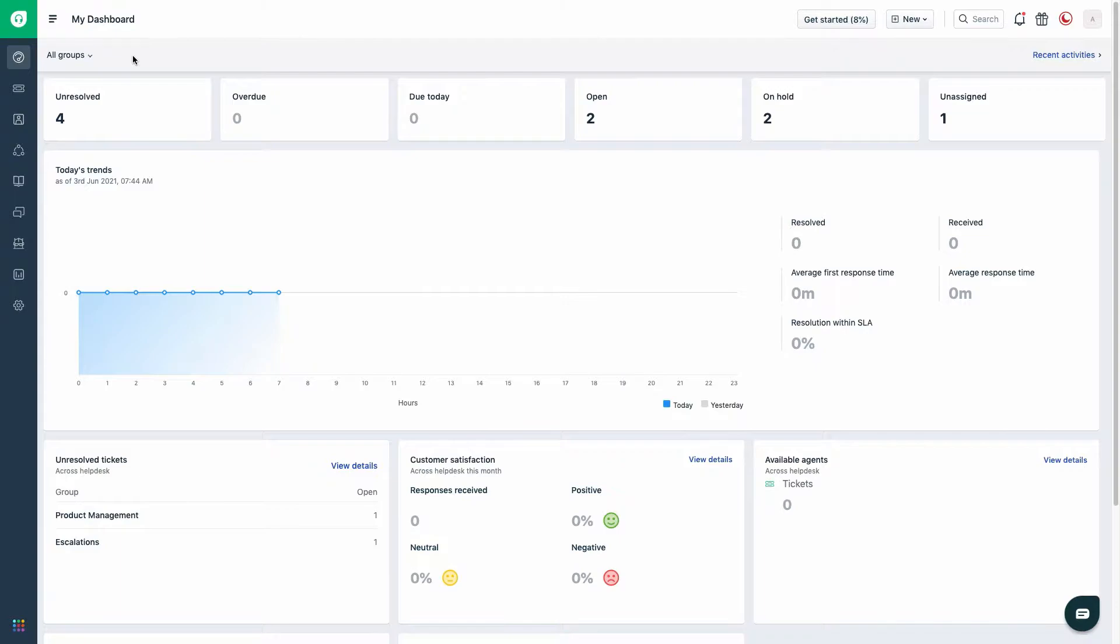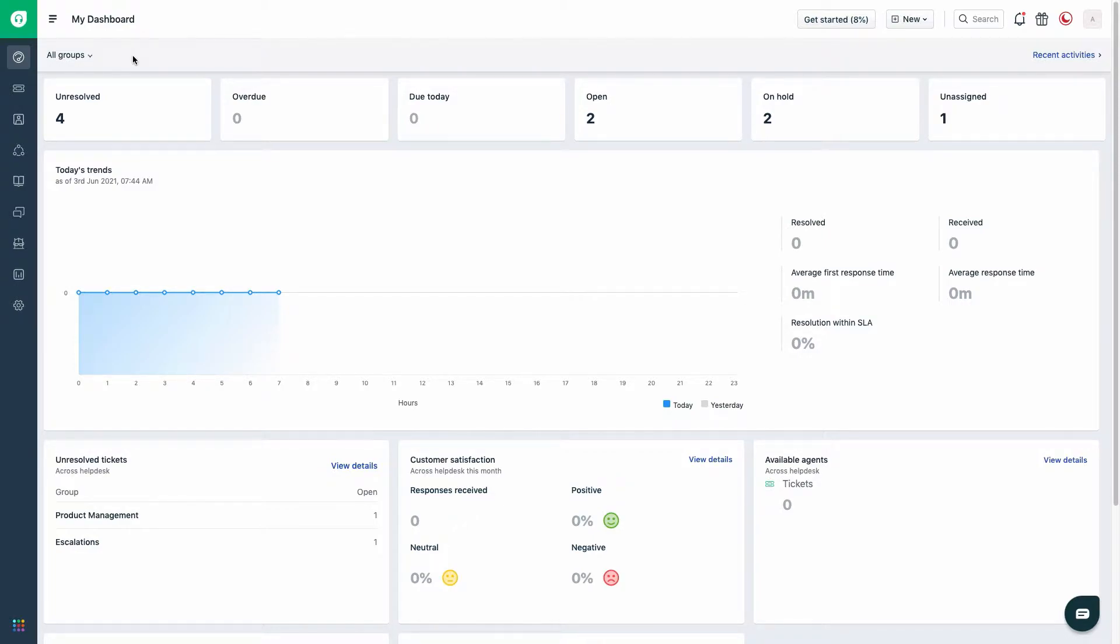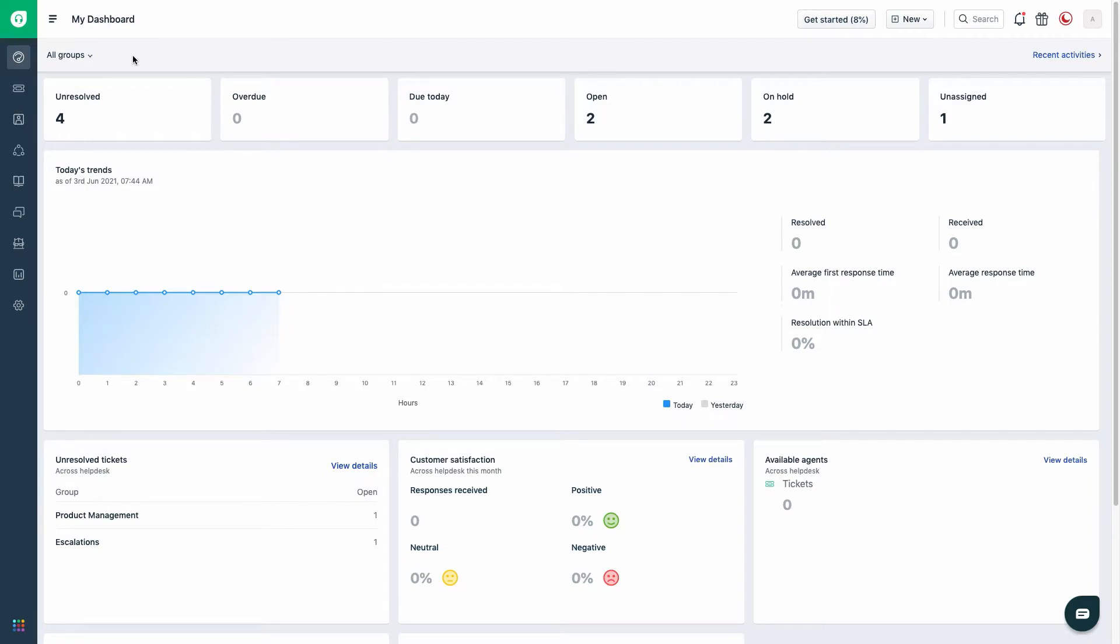The org or admin center contains the details of all Freshworks products that you are part of and enables easier methods to log in. If you have multiple Freshworks products within different org URLs, then this video will help you bring them all together within a single org or admin center.